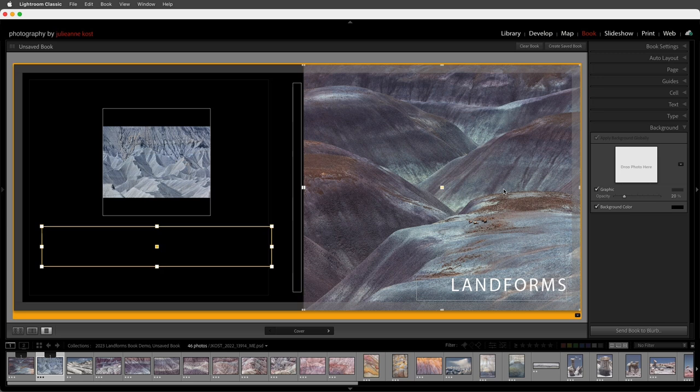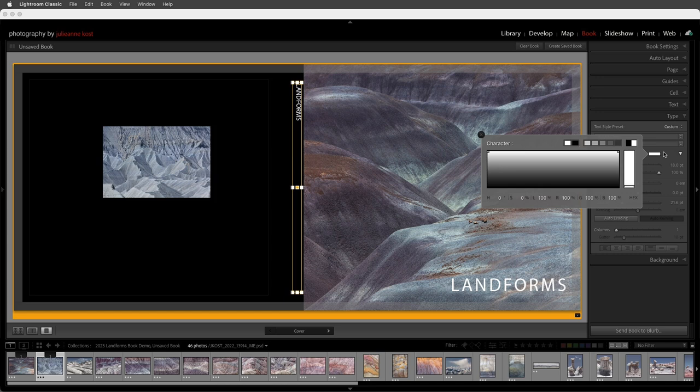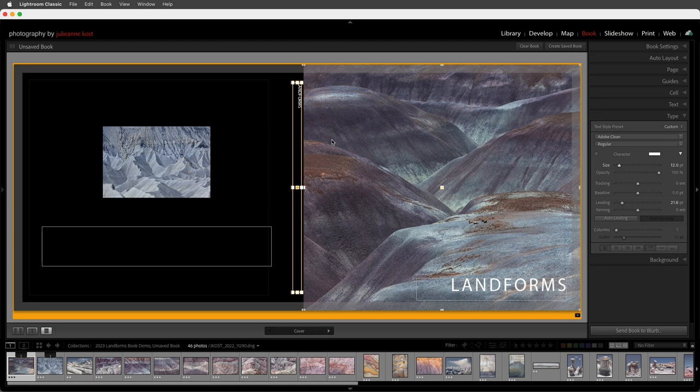If I want to add text in the spine area I can click within that area and start typing. I'll swipe to select the text, return to the type panel and change the color to something other than black, and decrease the size to 12 points. Then I'll deselect the text, tap the tab key a few times, and type in 'Photography by Julianne Kost.' I may need to enter one more tab to move it down a bit farther.